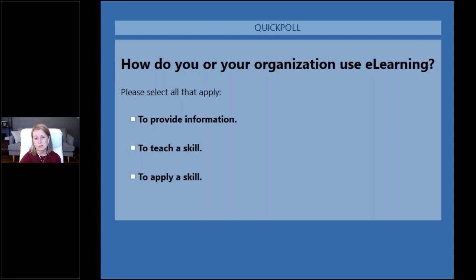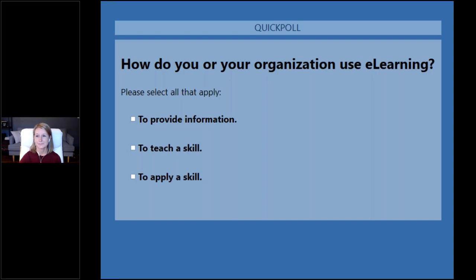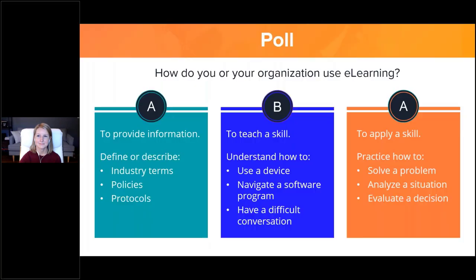Based on either your experience as a learner or someone tasked with designing training, how do you most often see e-learning used? Is it to provide information such as company terminology and policies? Maybe your e-learning experiences are more about teaching skills? Or maybe you see a lot of courses focused on the application of skills? Go ahead and select all the ones you see frequently and feel free to use the chat area to add any other uses.